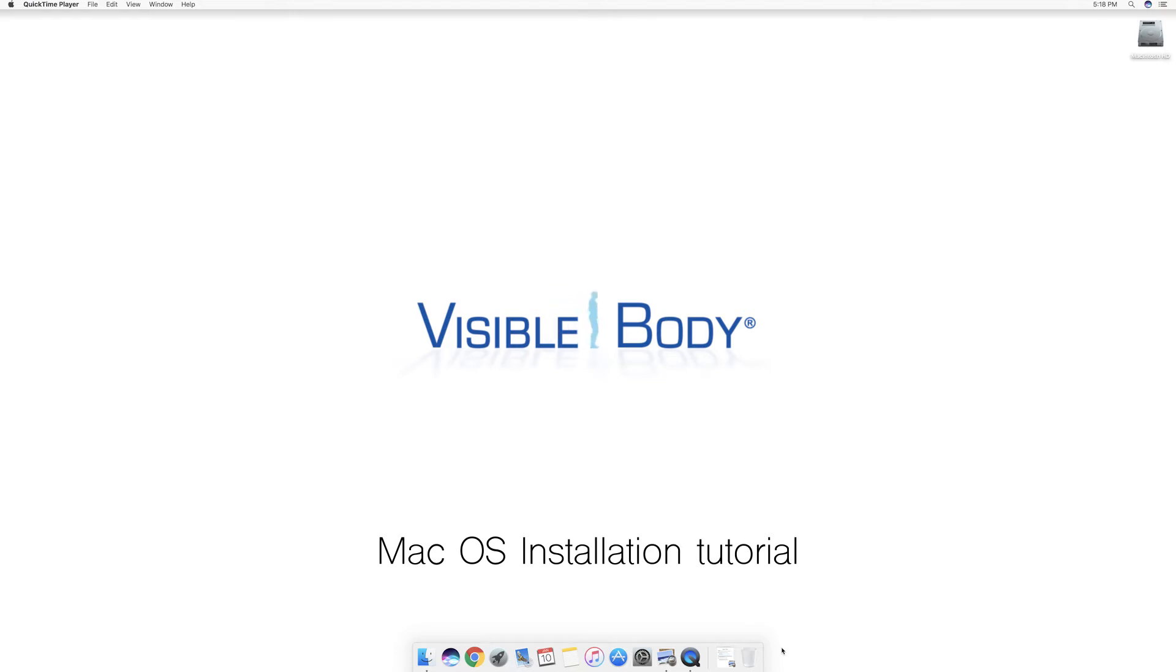Hi, this is Masara from the User Experience Team at Visible Body. I'm going to walk you through how to install one of our apps on your computer.